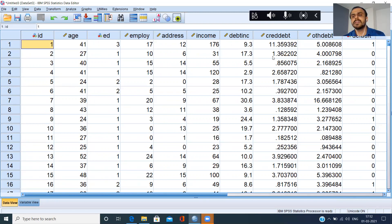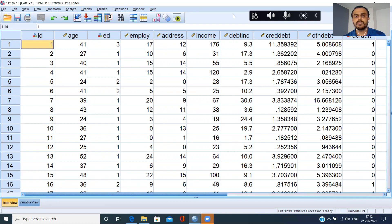So this is how my data appears. From this stage onwards, I can do all my analysis in SPSS. Thank you so much for watching this video. I'll see you in the next video.